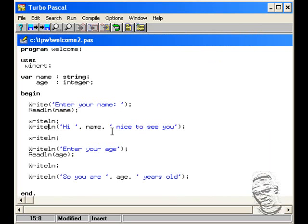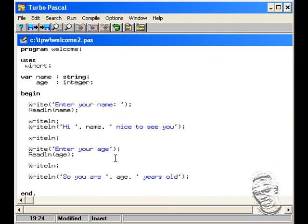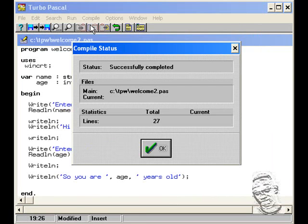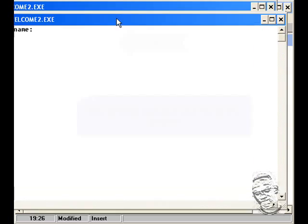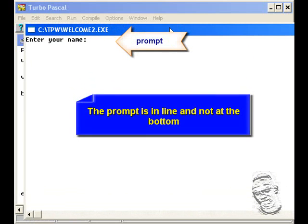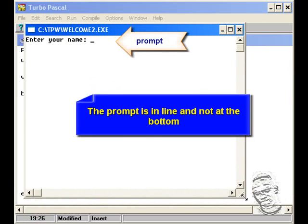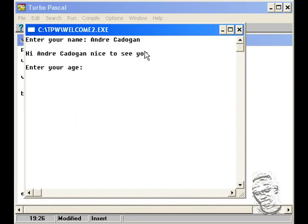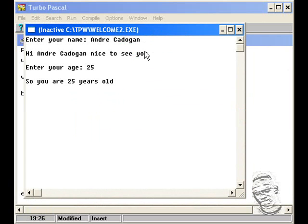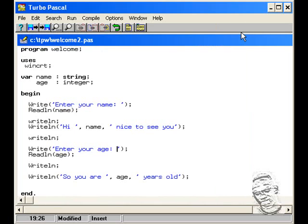Enter your name, Andrew Kodogan. Hi Andrew Kodogan, nice to see you, enter your age, 25. Let me type McCarrick age, so you are 25 years of age.